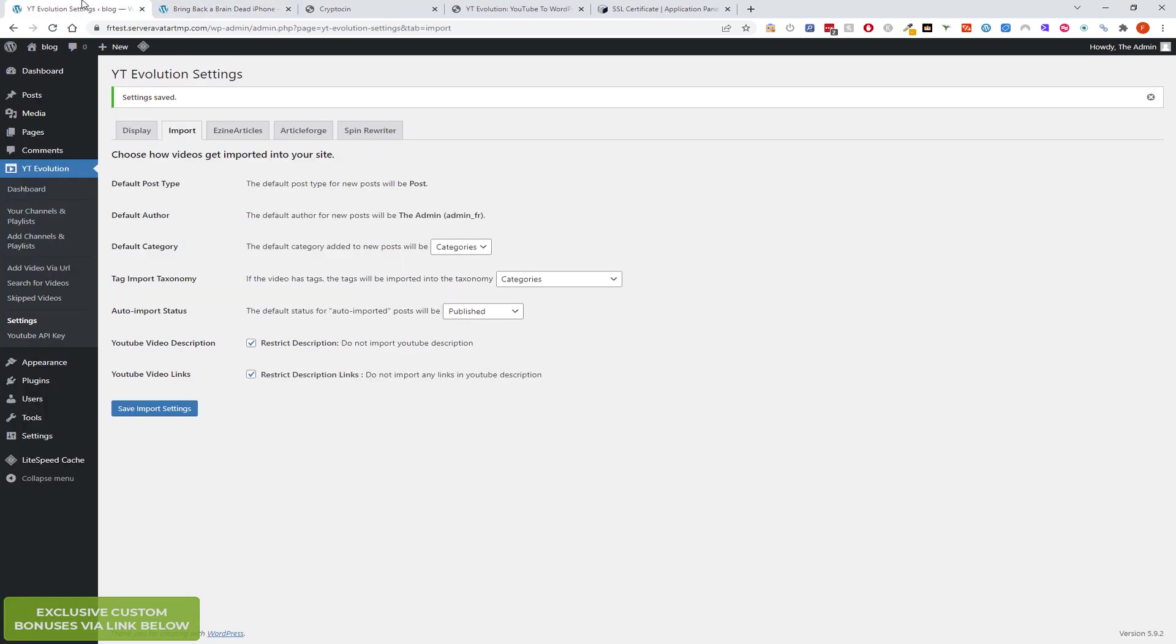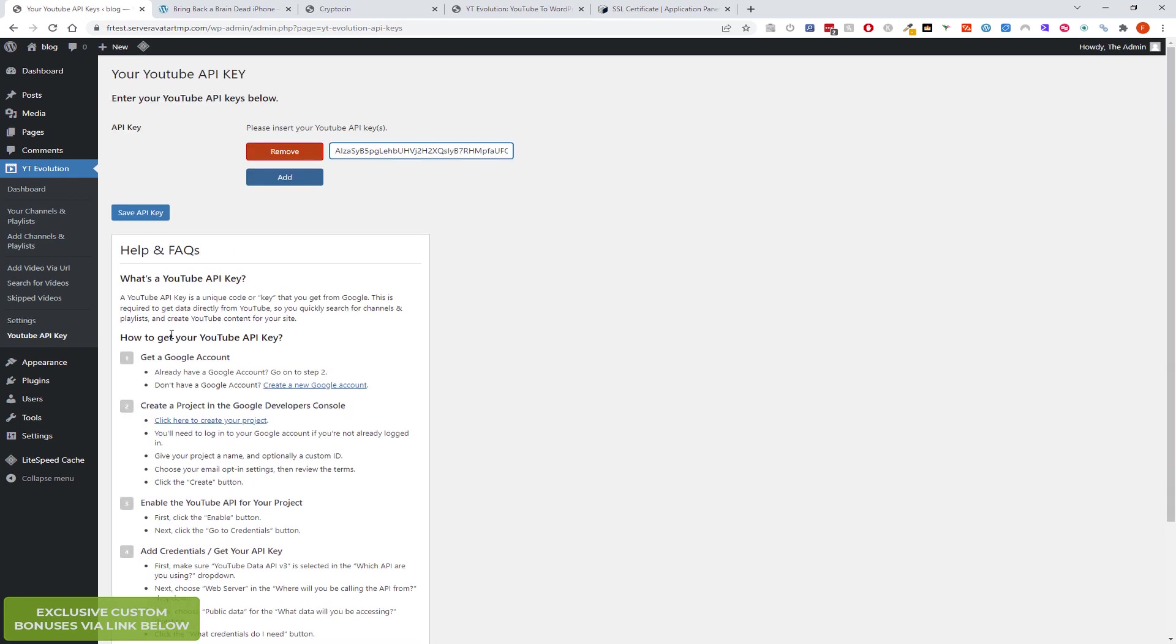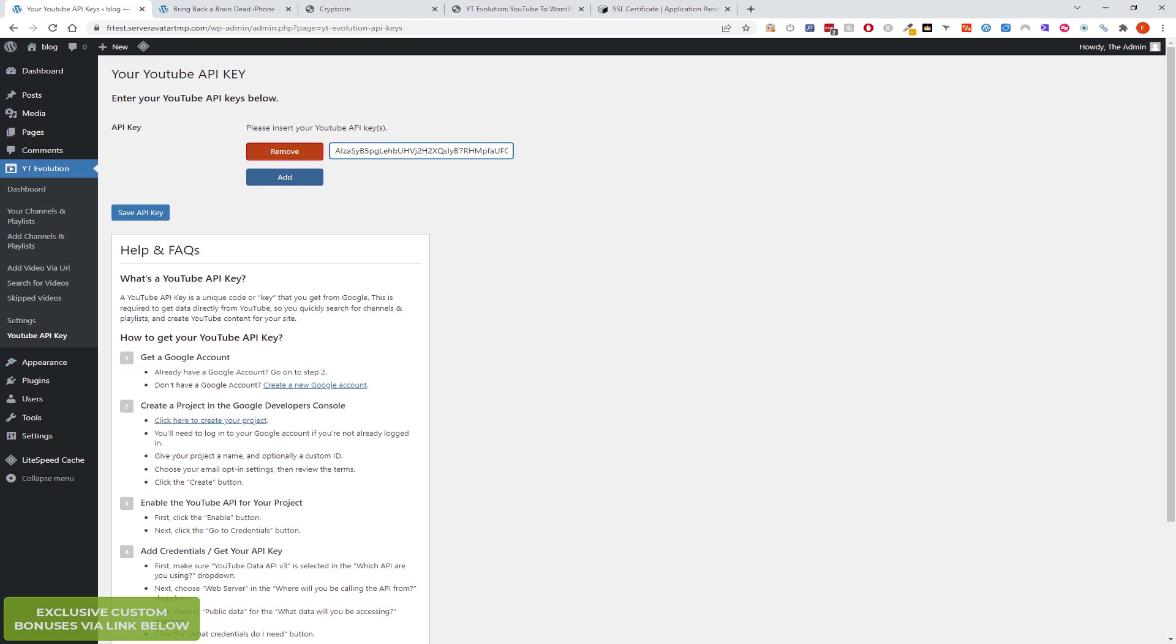YouTube API key. I might need to blur this. So what you can do now with YT Evo, this is actually a really good new feature, is that you can add multiple API keys. I'm not sure exactly what the limit is. I think it's, is it 50 videos a day or 100 videos a day. You can import a certain amount of data, a certain amount of videos, and then after that your API will be restricted for 24 hours. I believe that's how it works.